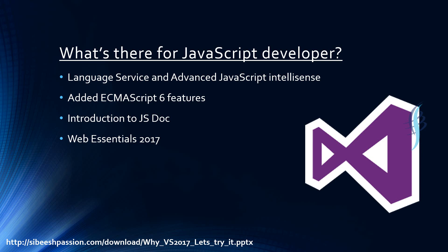This is the agenda for this video: Language service and advanced JavaScript IntelliSense, added ECMAScript 6 features, introduction to JSDoc and Web Essentials 2017.